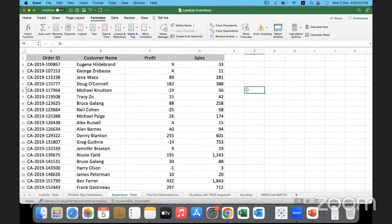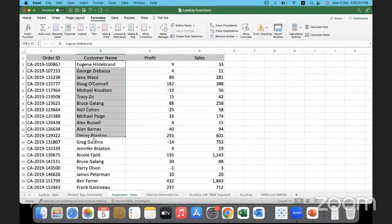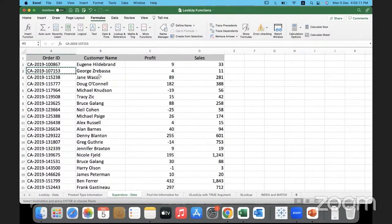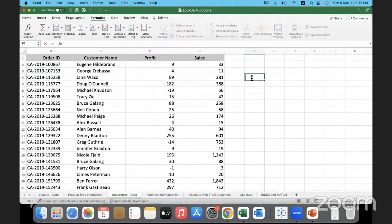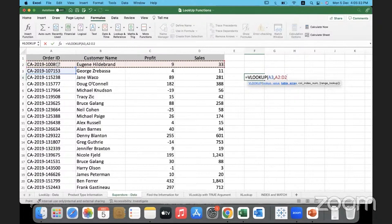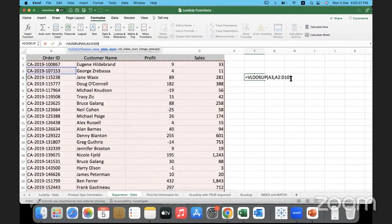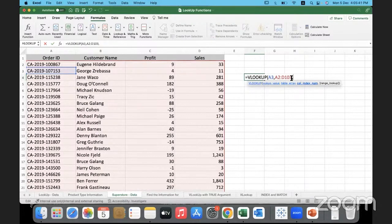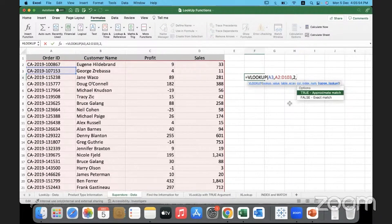Now for a quick recap of VLOOKUP — its purpose is to search for something vertically. Let's say I want to look up this Order ID and find out who the customer is. We write equal to VLOOKUP, then the lookup value — some Order ID — then the table array, selecting the entire range. Then the column index number: since I want the customer name, I'll use column number 2. Then we give zero for an exact match.